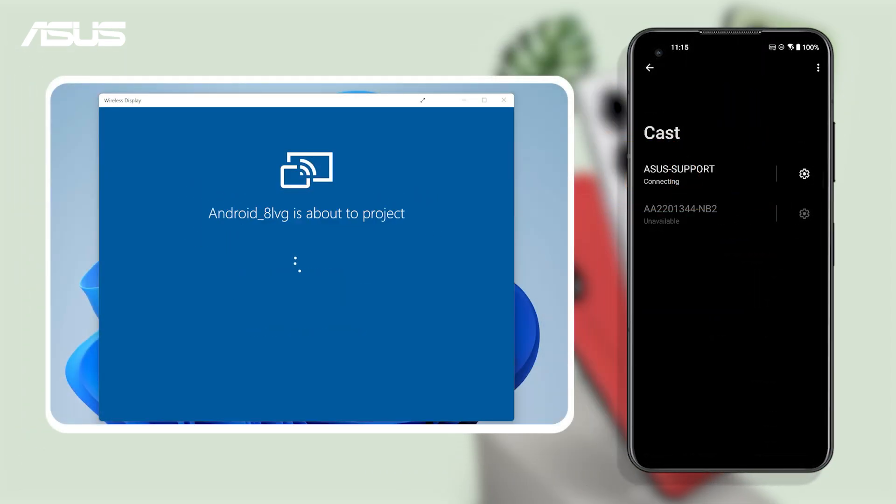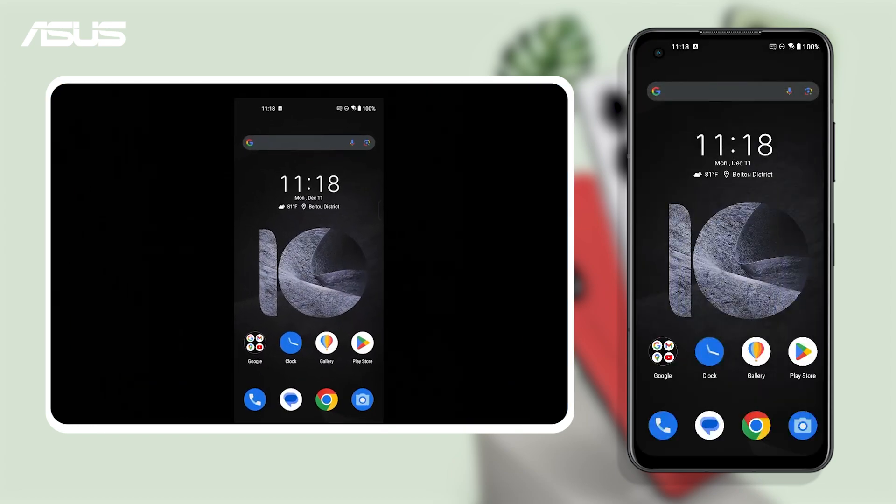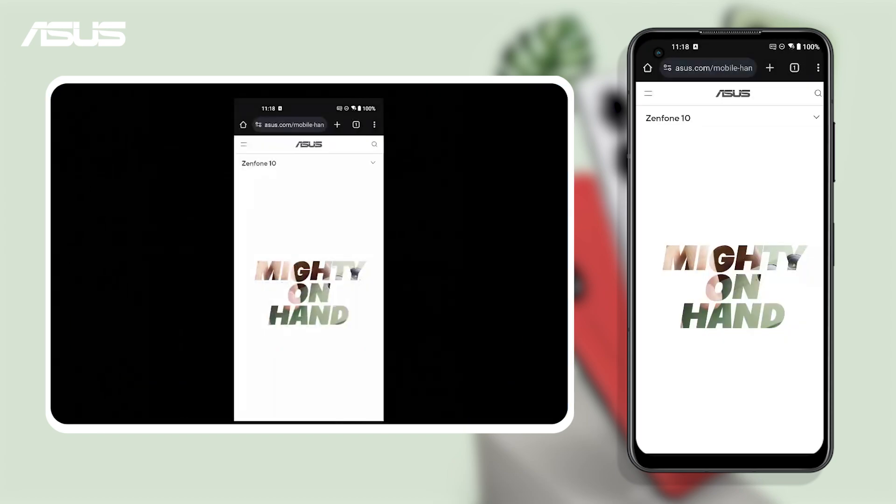And done! You have successfully cast your phone screen to your PC. You can even control your phone with PC keyboard and mouse.